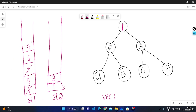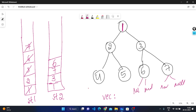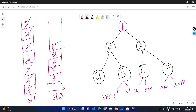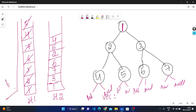Node 7 is the top element; pop from stack 1, push to stack 2. Node 7's left and right are null, so nothing pushed. Next top is 6; pop and push to stack 2. Node 6's left and right are null. Next top is 2; pop and push to stack 2. Node 2's children are 4 and 5 — push both to stack 1. Top is 5; pop to stack 2, no children. Top is 4; pop to stack 2, no children. Stack 1 is now empty — this is the stopping condition.